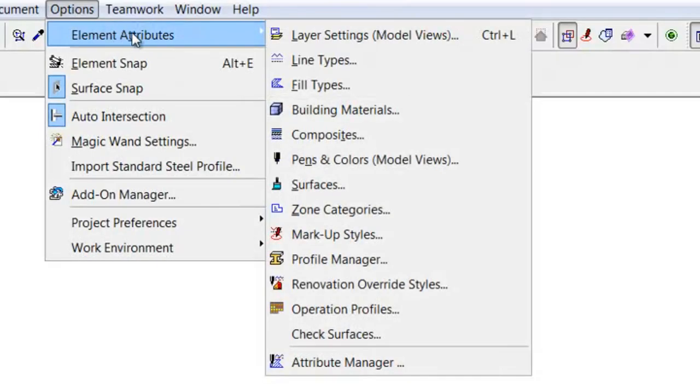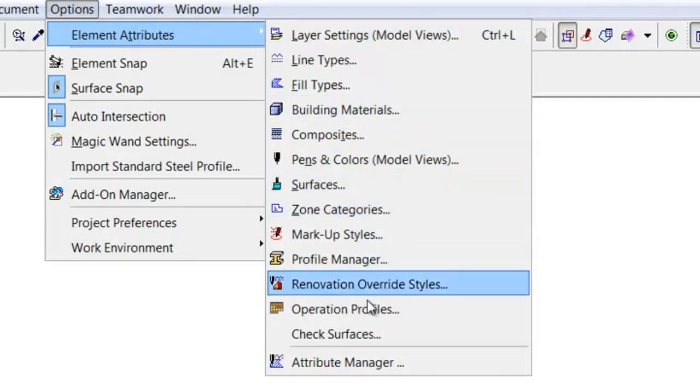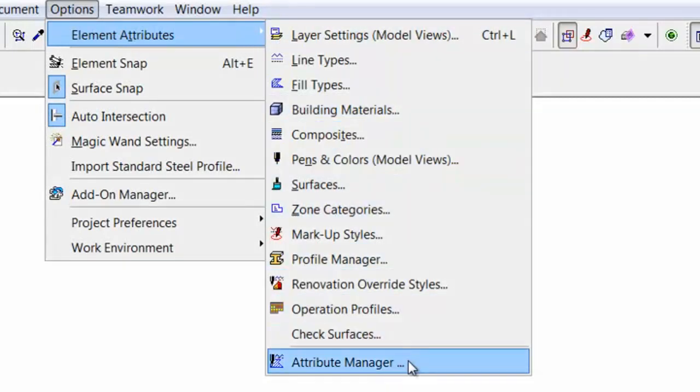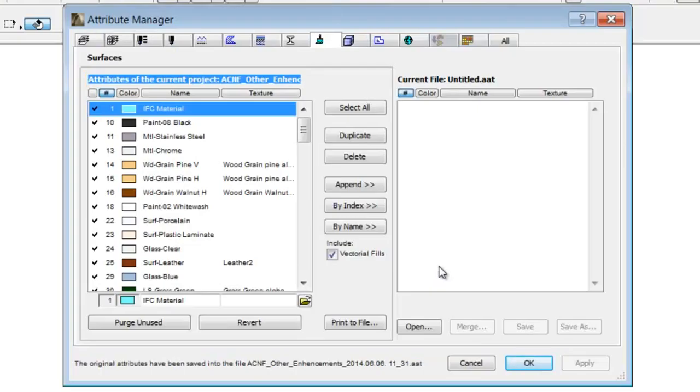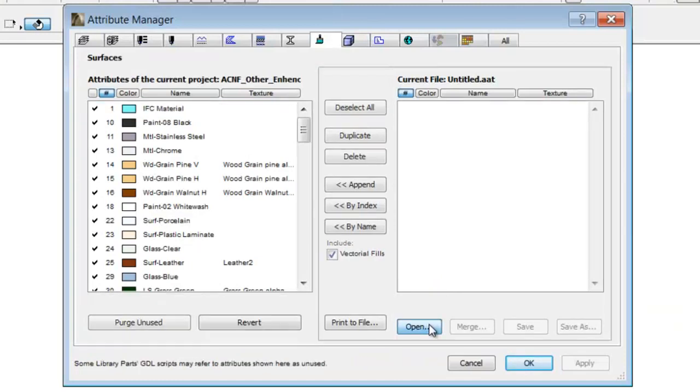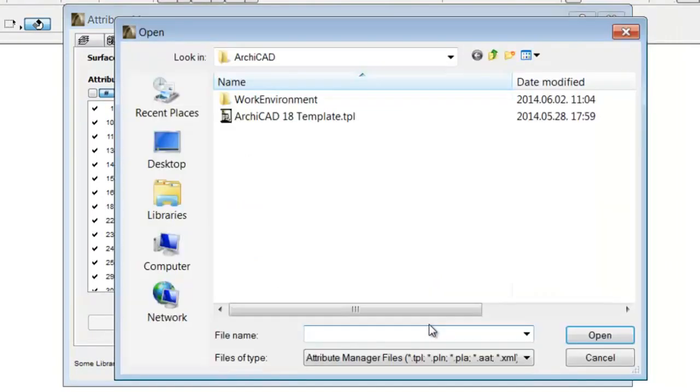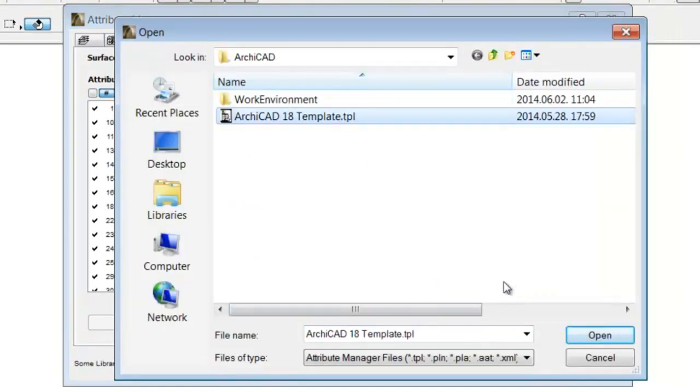Open the Attribute Manager. Open an ArchiCAD file on the right side. In our example this is the ArchiCAD template file.